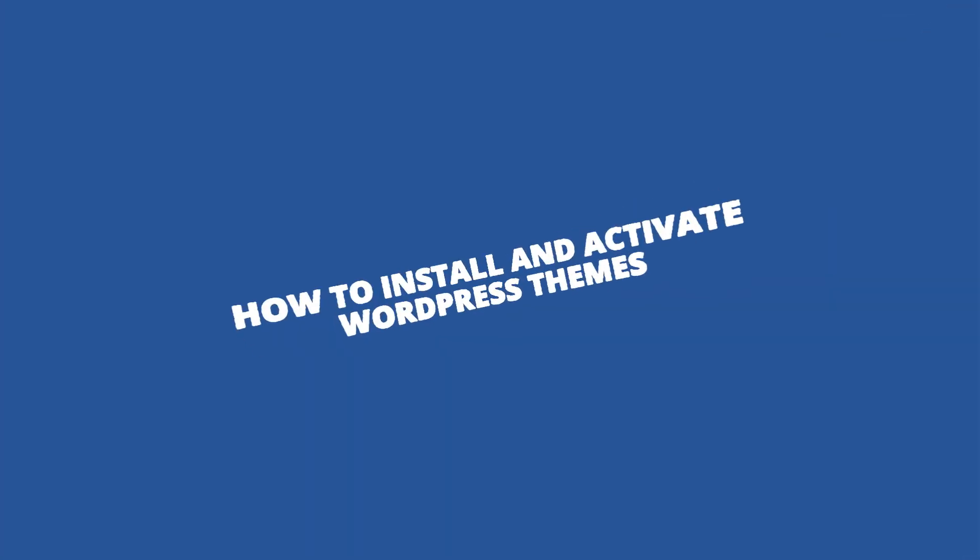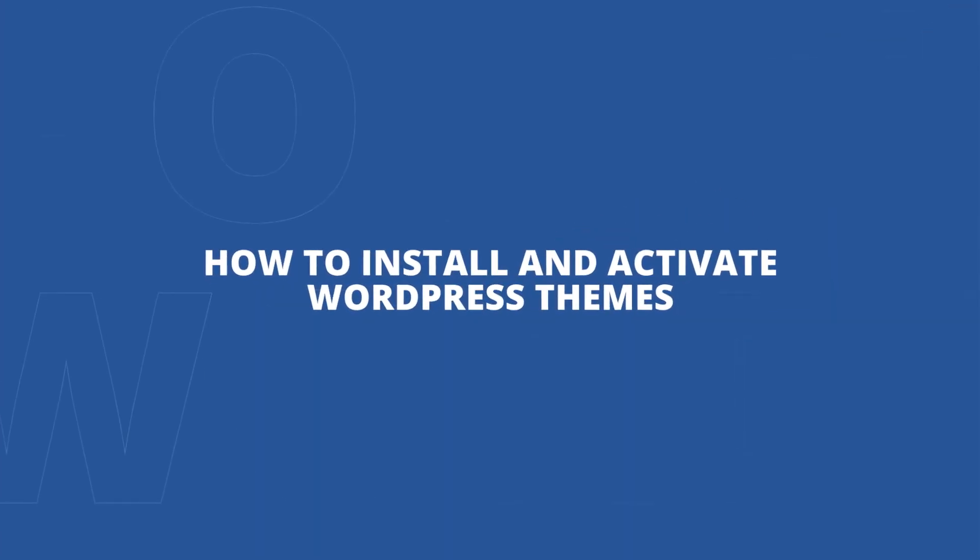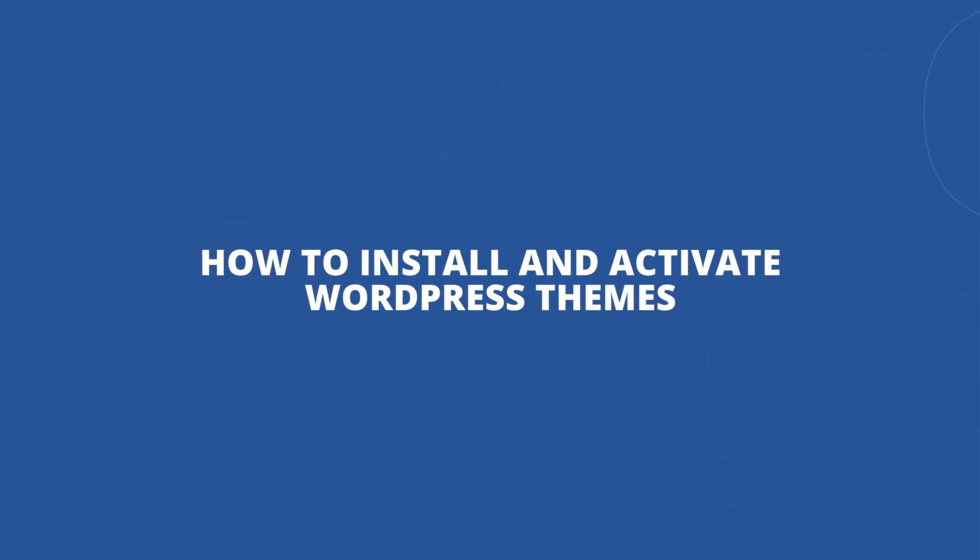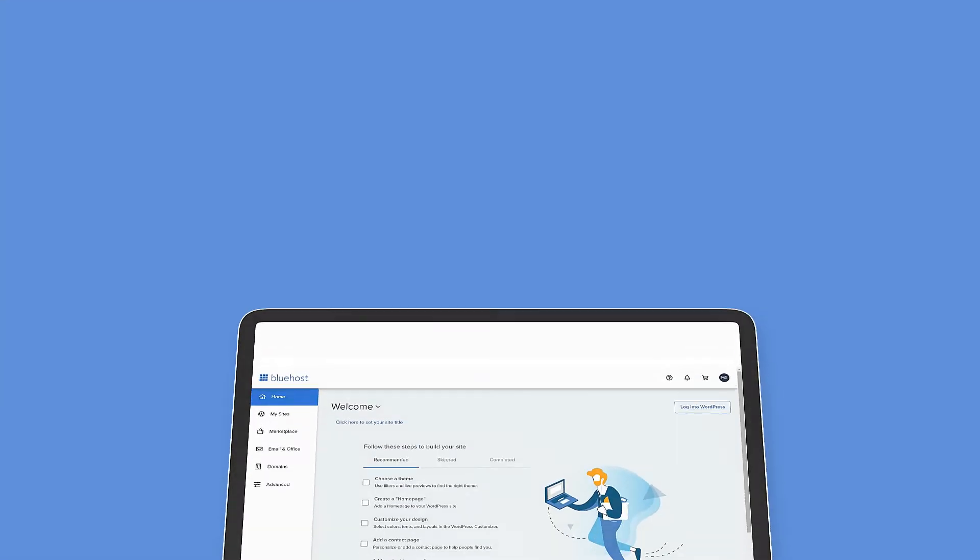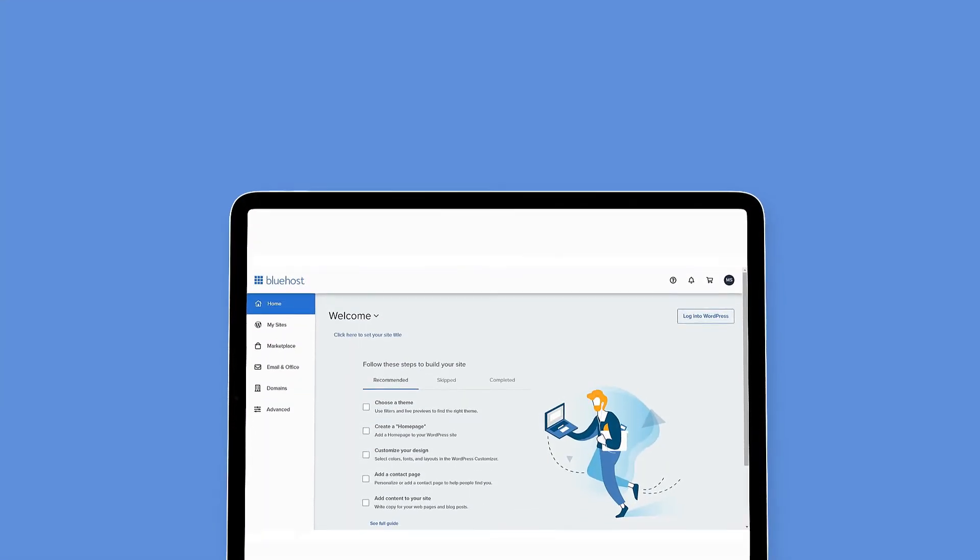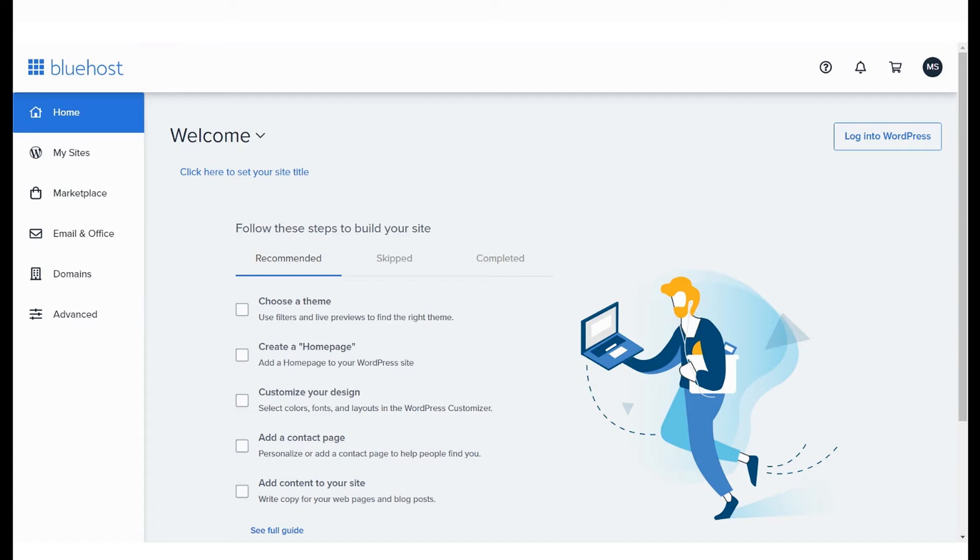How to Install and Activate WordPress Themes. This video is for anyone who is new to WordPress and wants to understand how to install and activate WordPress themes. Let's get started.